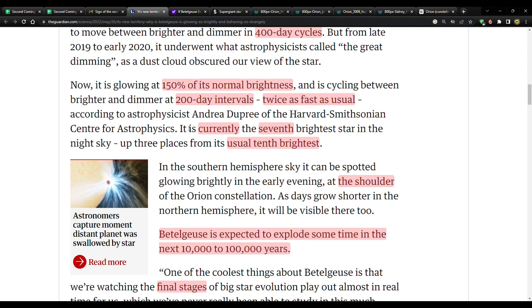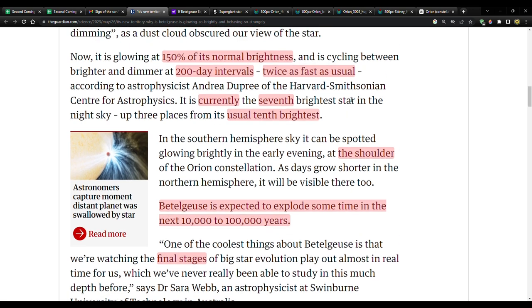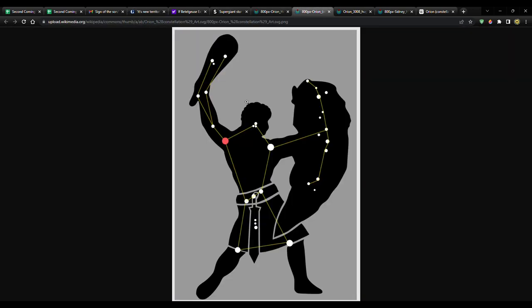What's another word for that? Hastening. For some reason it's hastening, it's speeding up. Is that connected to the time that we live? I don't know, but yeah, I think so. When a prominent star like that starts speeding up twice as fast as usual, there's probably a message in that. According to astrophysicist Andrea Dupree of the Harvard-Smithsonian Center for Astrophysics, it is currently the seventh brightest star in the night sky—seven—up three places from its usual 10th brightest. I don't need to tell you the significance of the number seven—seven typically means perfection, but more importantly as we're thinking about the second coming, completeness, completion, the end.